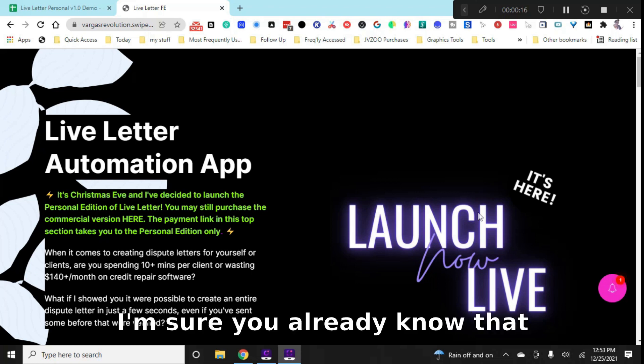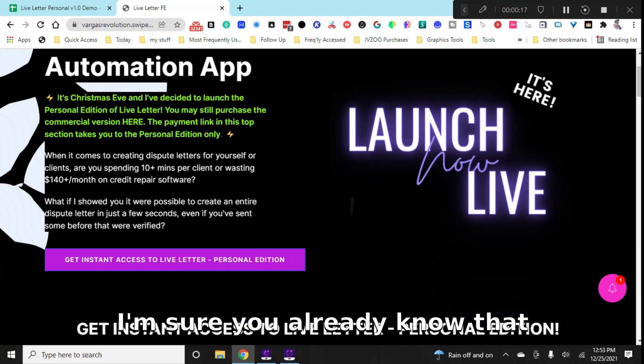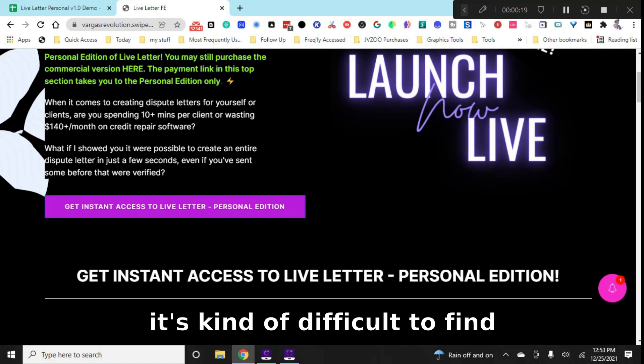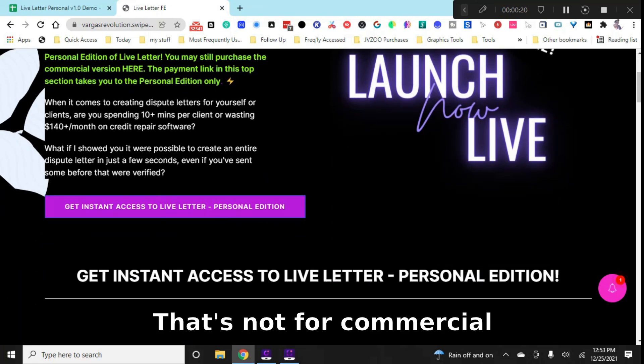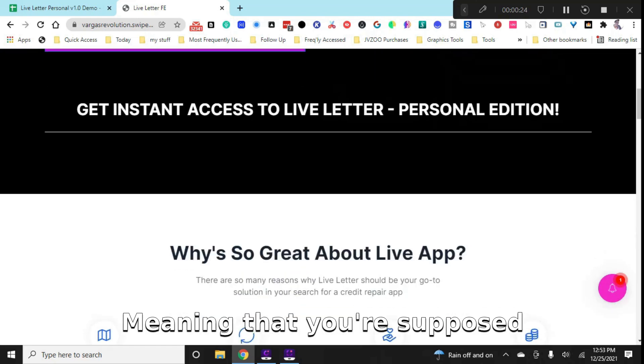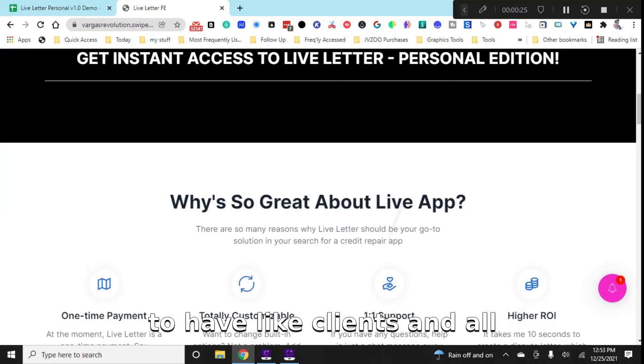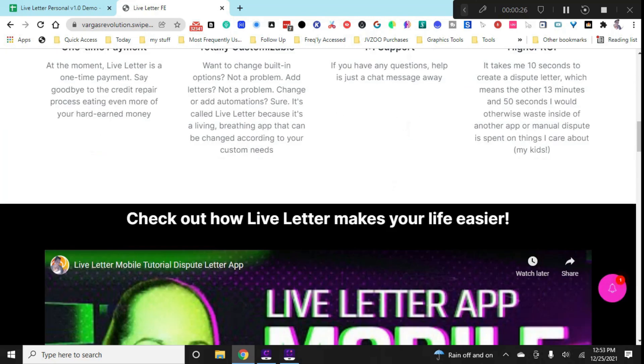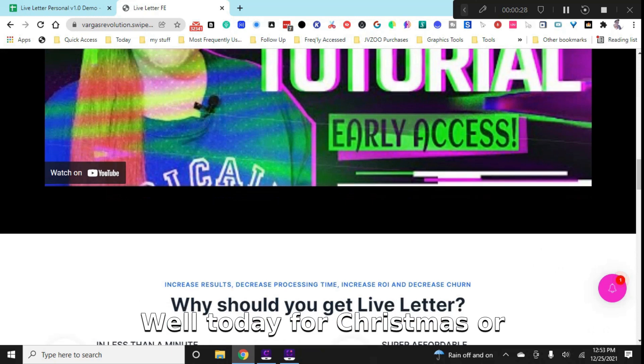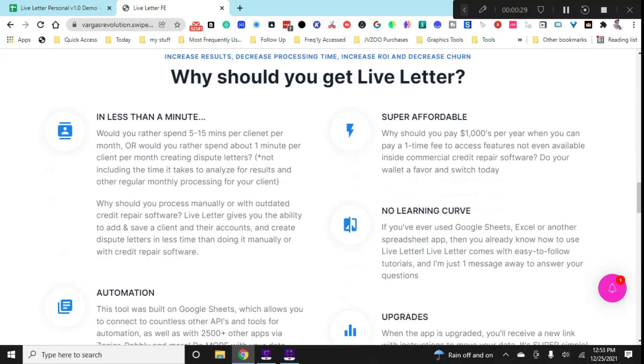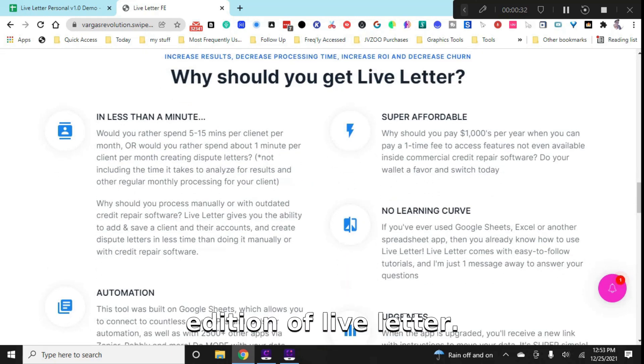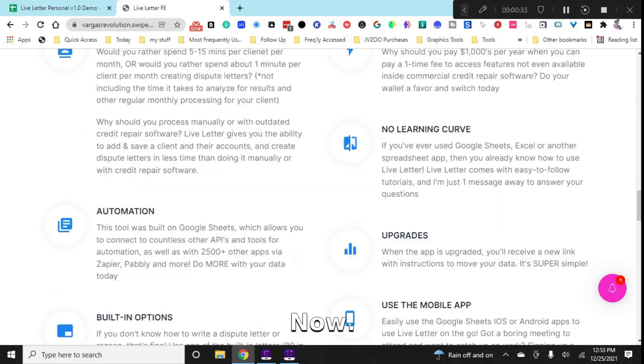However, I'm sure you already know that it's kind of difficult to find one that's not for commercial purposes, meaning that you're supposed to have clients and all this kind of crap. Well, today for Christmas or for the holidays, I'm launching the personal edition of Live Letter.